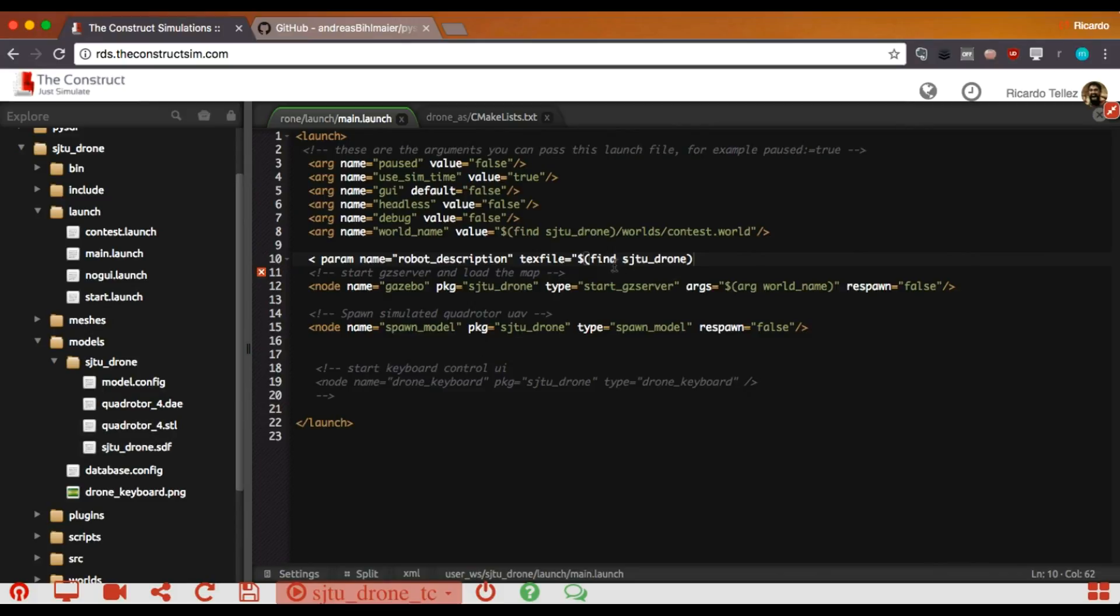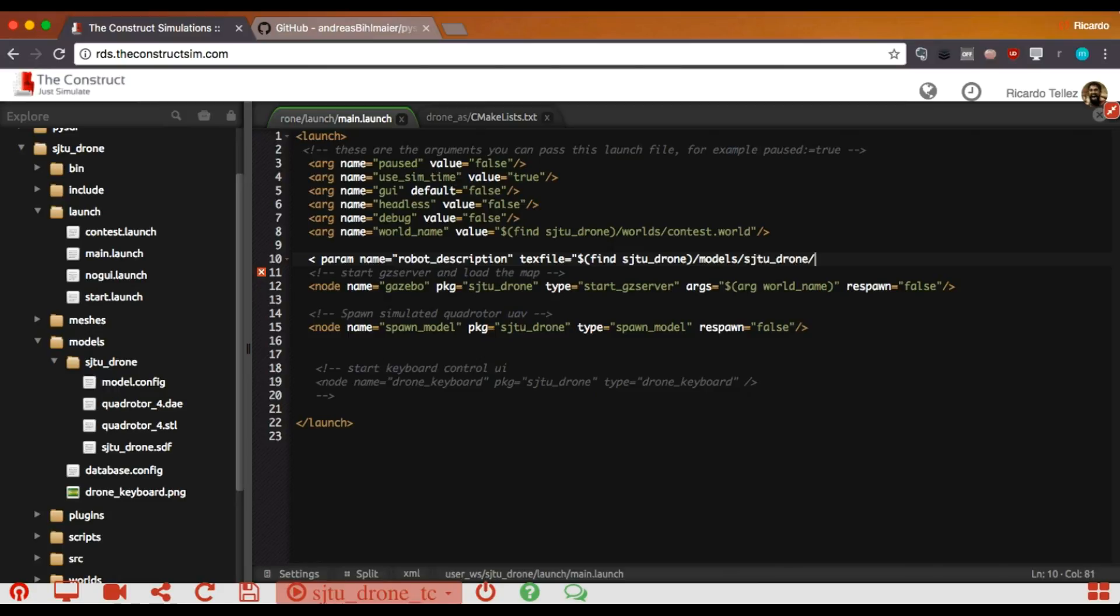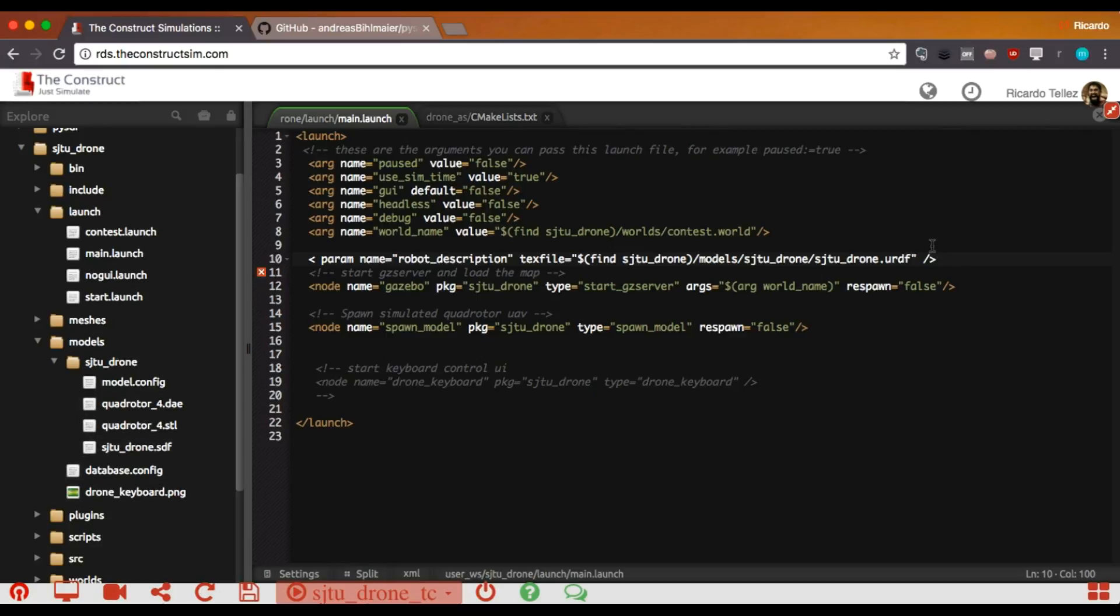And here we have the SDF model that we want to convert into URDF. I can put the whole path to that place. That will be models, then SJTU drone again, and then finally SJTU drone dot URDF, because it's the one that we are going to create. So, it will be placed here. Great. We save it.